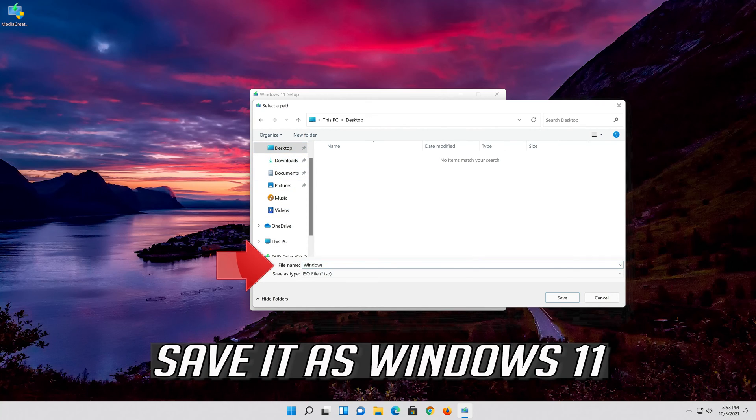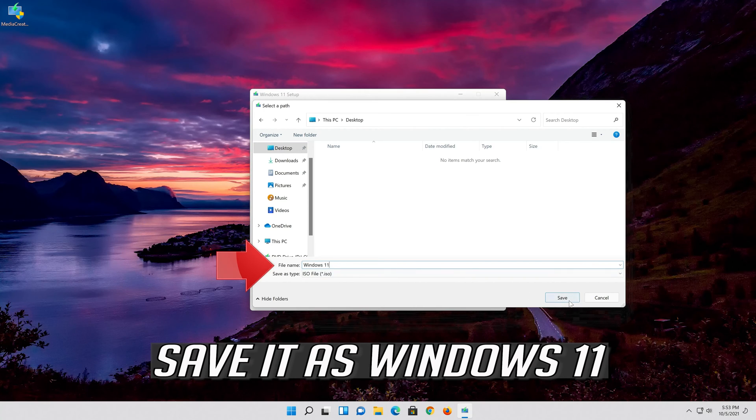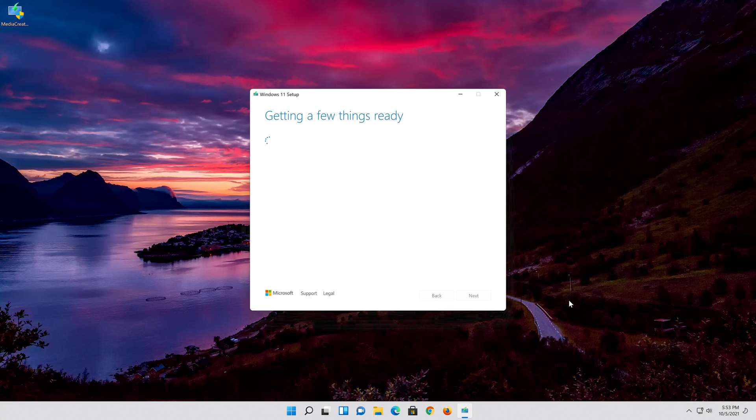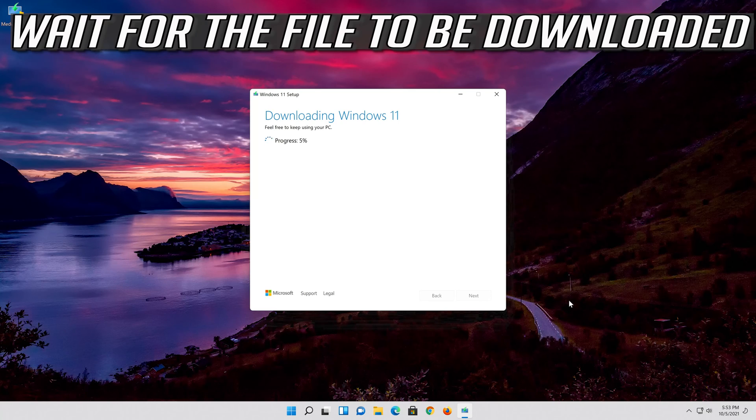Save it as Windows 11. Wait for the file to be downloaded.